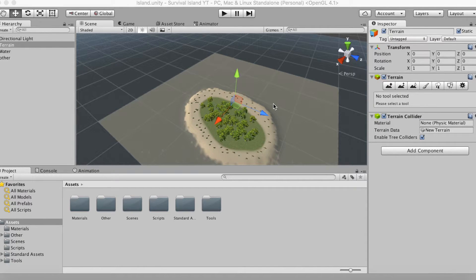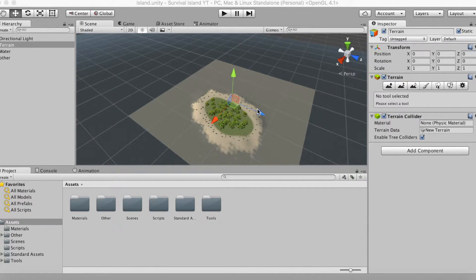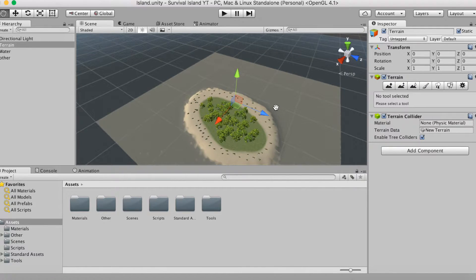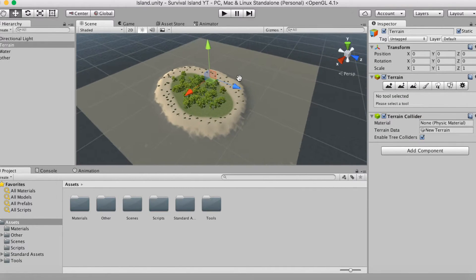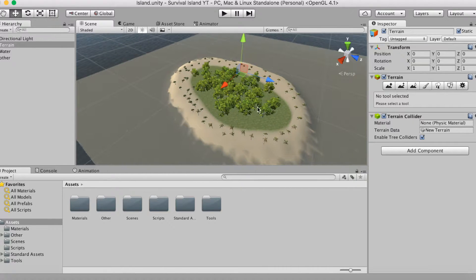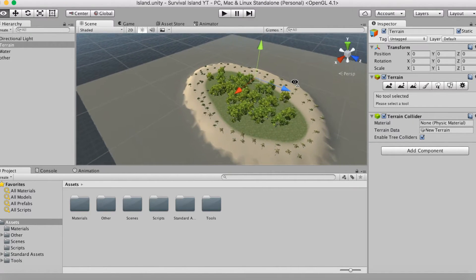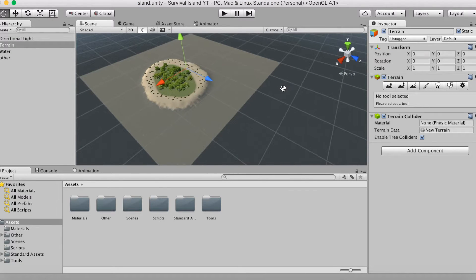Anyway, welcome to the video. Today we're going to show you how to make a main menu for your survival game. I know this isn't a lot of gameplay, but it's a fundamental part of your game. I just have a simple island here — this is not the original island from the very first video, due to the fact that I actually lost those files and they got corrupted.